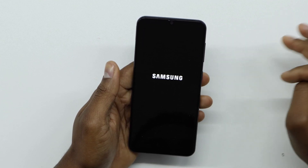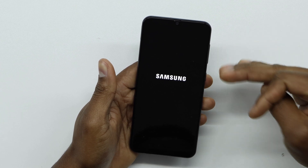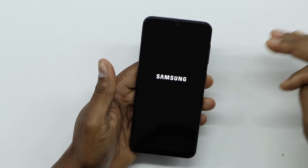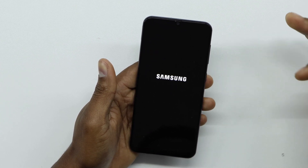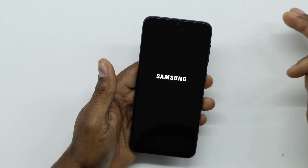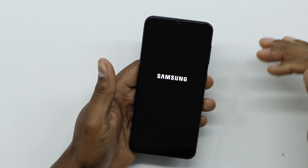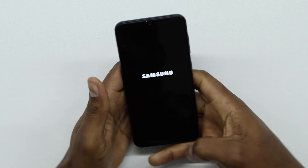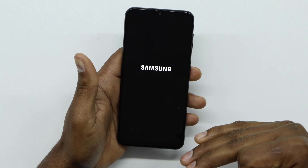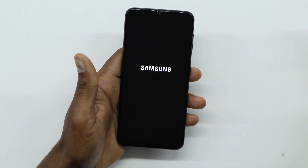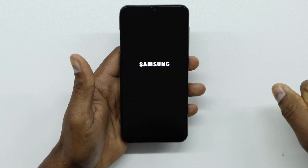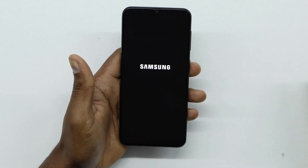Now this phone doesn't have a screen lock and doesn't have your personal data like I explained — it's like brand new right now. All you gotta do is set up your phone and you'll be able to use it normally. That's all you gotta do to remove your screen pattern. If you got any questions please let me know, and don't forget to subscribe to my channel and share this video. See you next time.